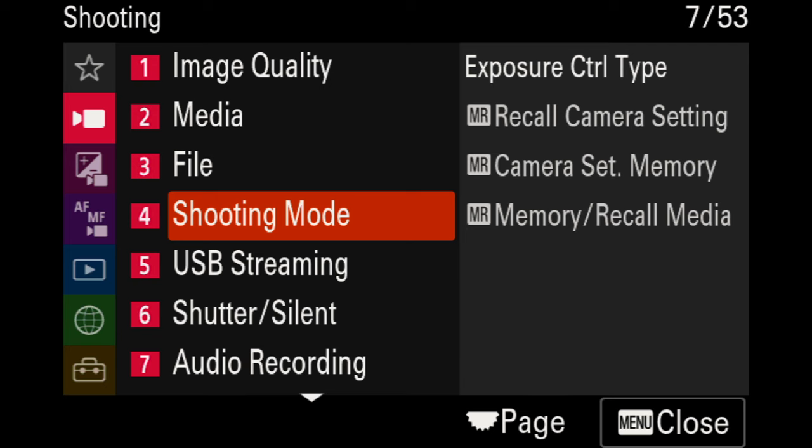We're going to skip the shooting mode, particularly the memory recall settings. I would refer you to the video I did on how to set up memory recall for individual Sony cameras — it depends on how you like to set your camera up and save individual profiles. But for now, we're going to skip this.